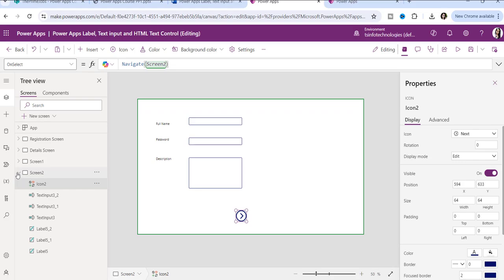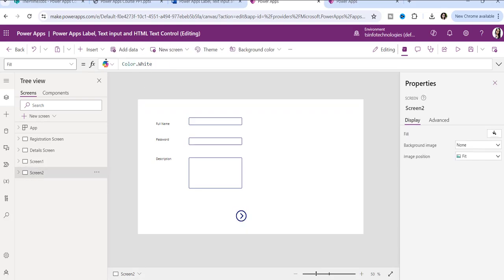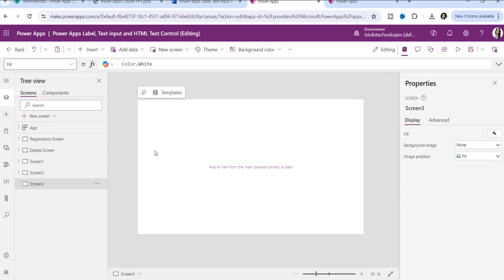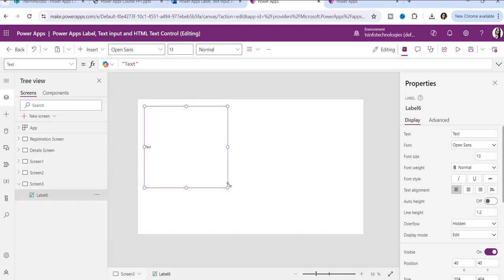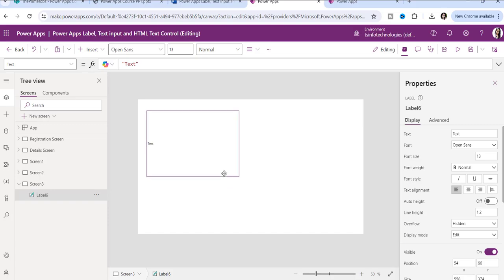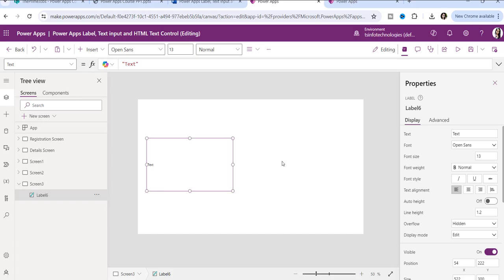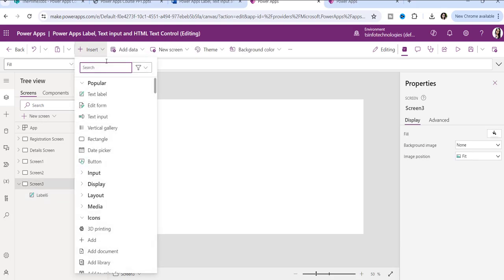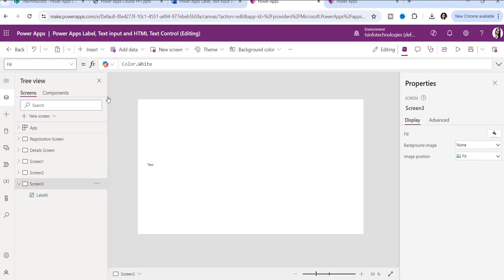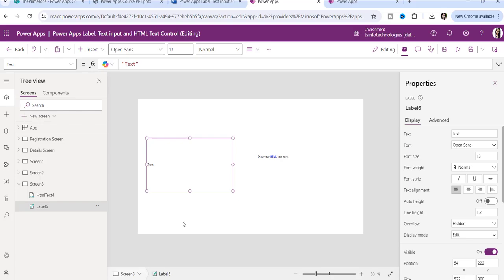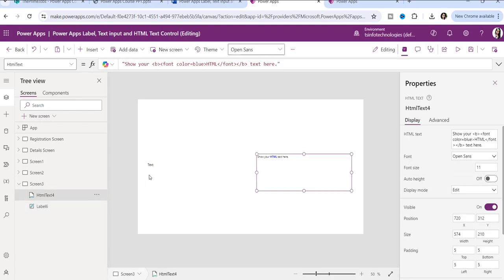Now it's done. I'll take another screen where it will show the output. So on this screen I'll insert one label control and one HTML text control, and write the code inside both of these.